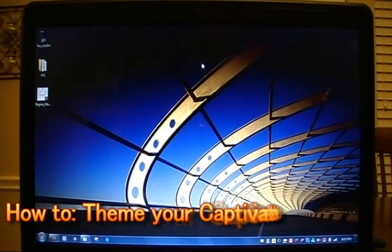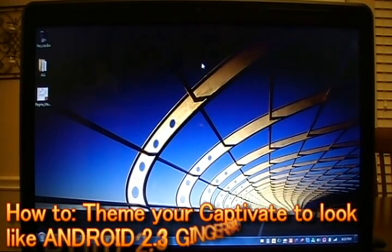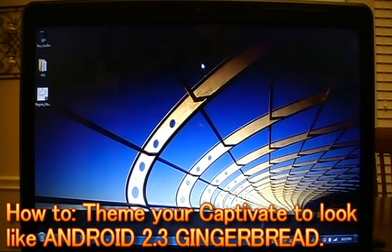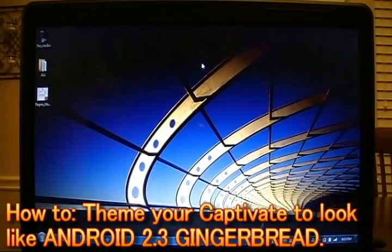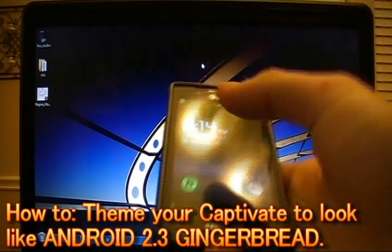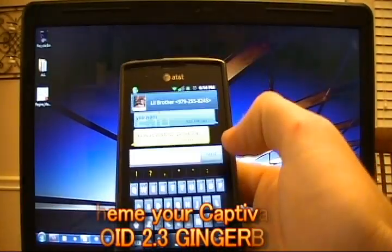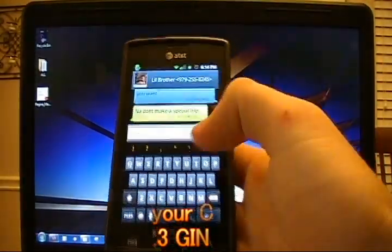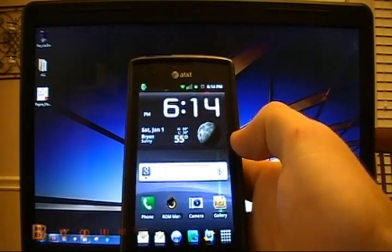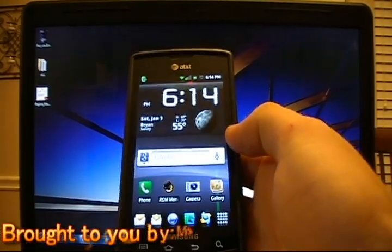Hey guys, Josh here with Mobile Tech Videos. Today I'll be showing you how to theme your Froyo Captivate to look and feel like Android 2.3 Gingerbread.